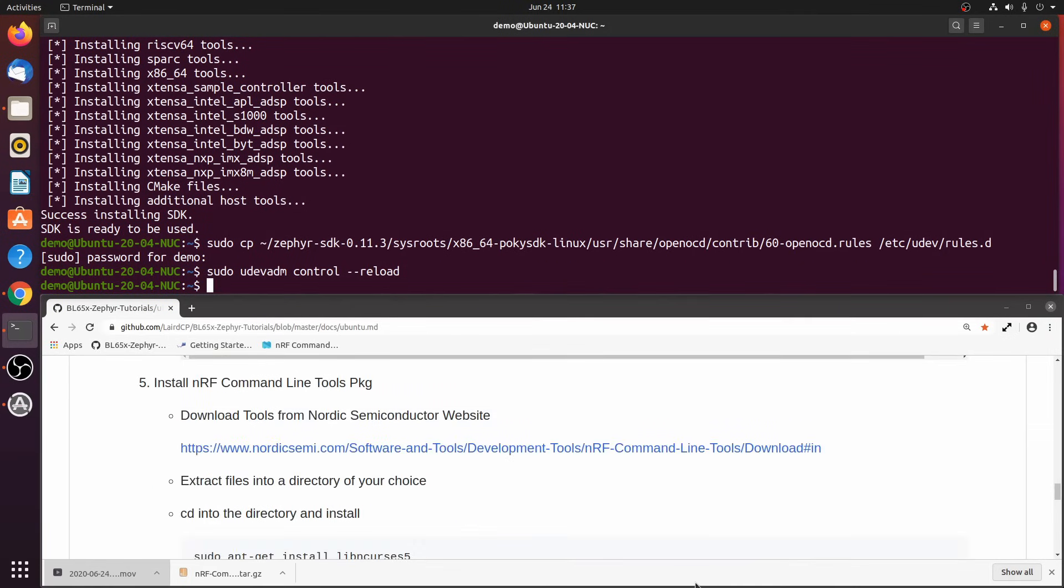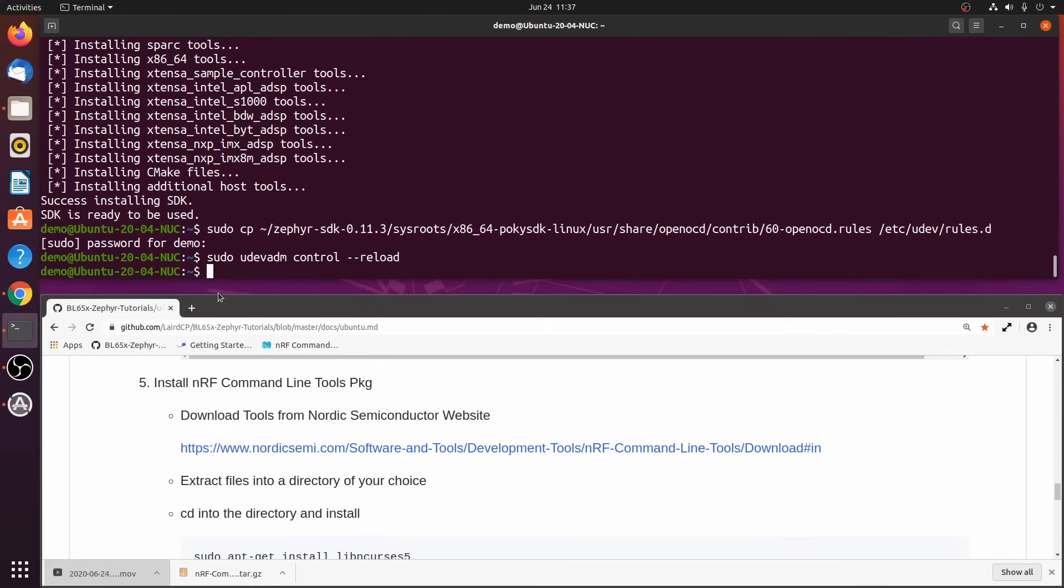Step 5. Install the NRF command line tools. To install the tools, we first need to download it from the Nordic Semiconductor website. Since I've already downloaded and extracted the files, I can go ahead and install them.